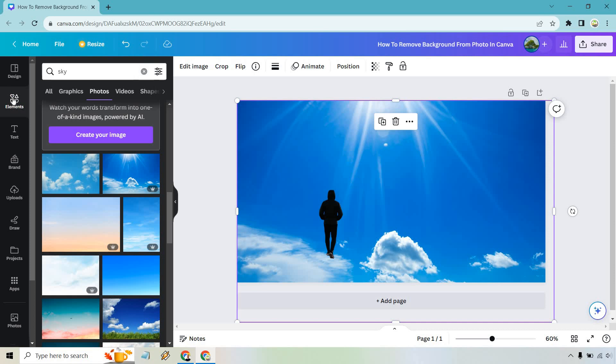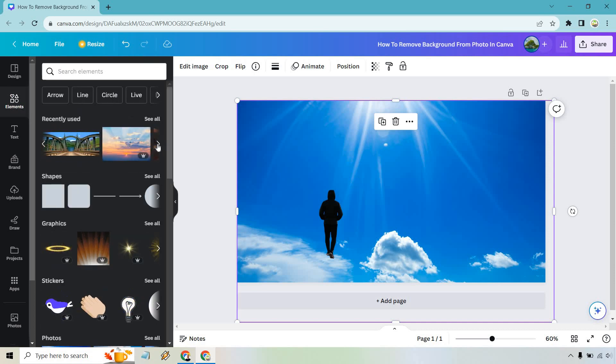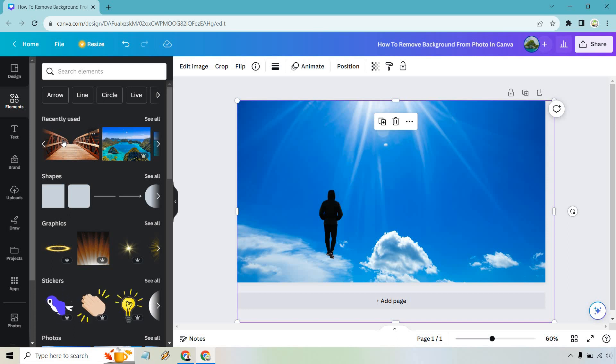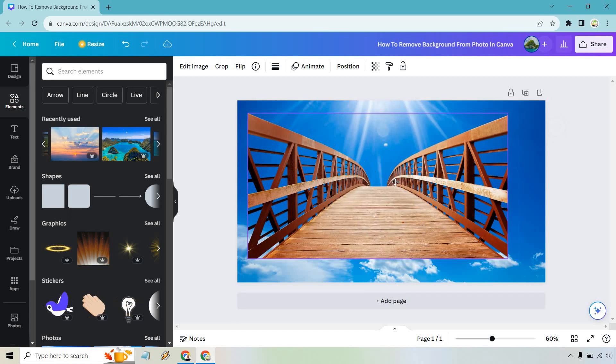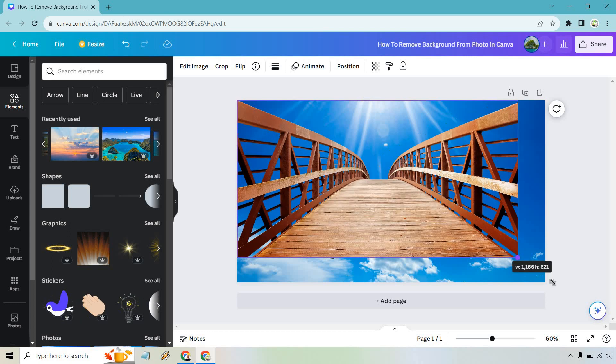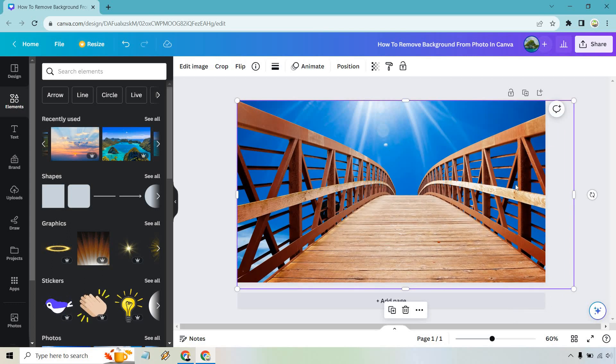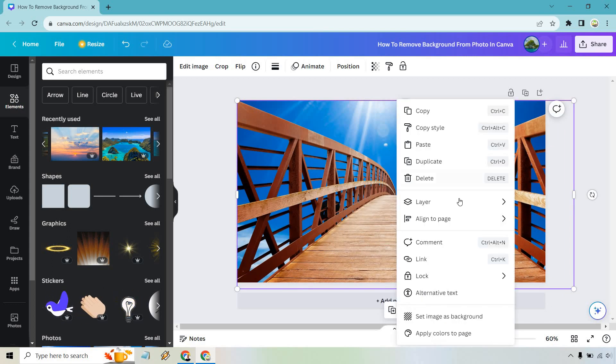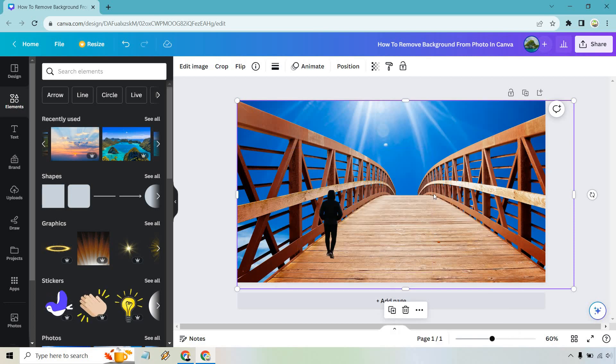I also have another image that I used previously. So I'm just going to find it here. It's a bridge with him walking on it. Let's add this in here. Okay. And I'm going to make this a little bit bigger once again. And for layers, what I want to do is just move it backwards one. So send backwards.